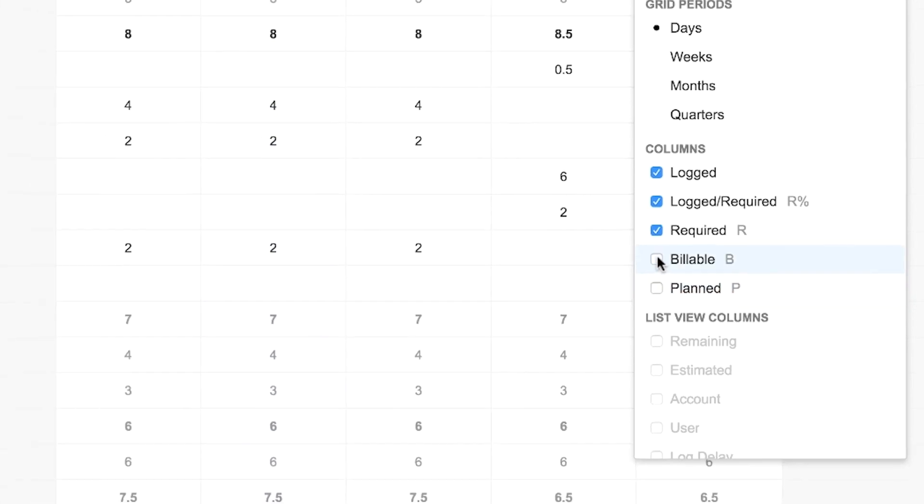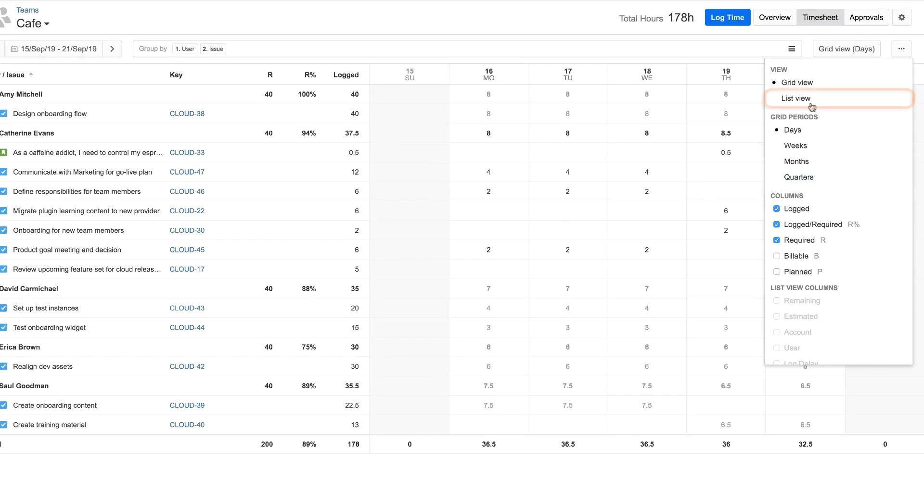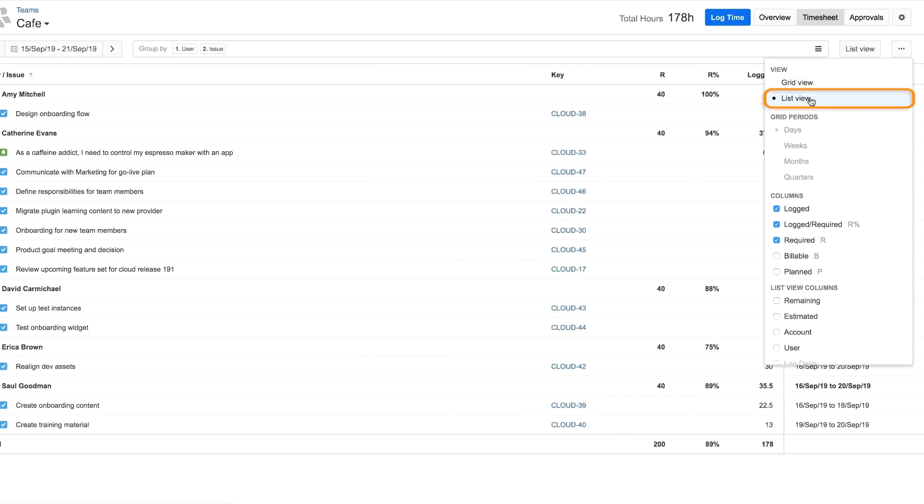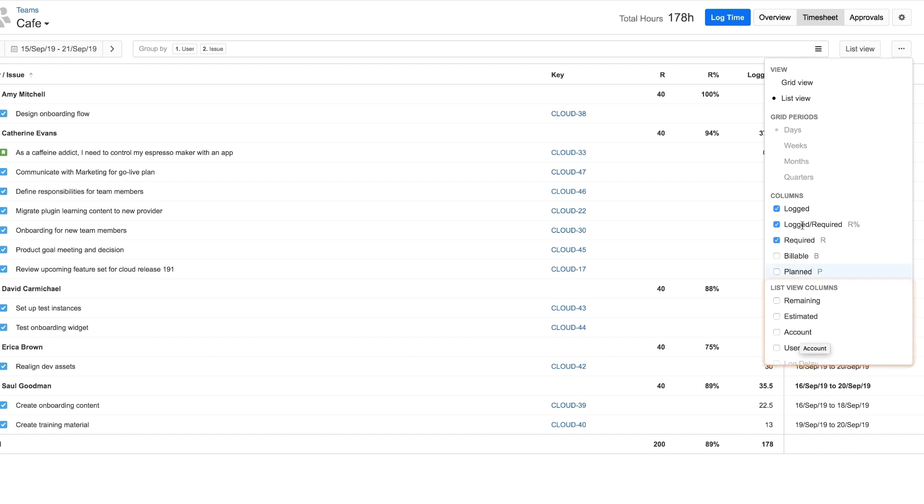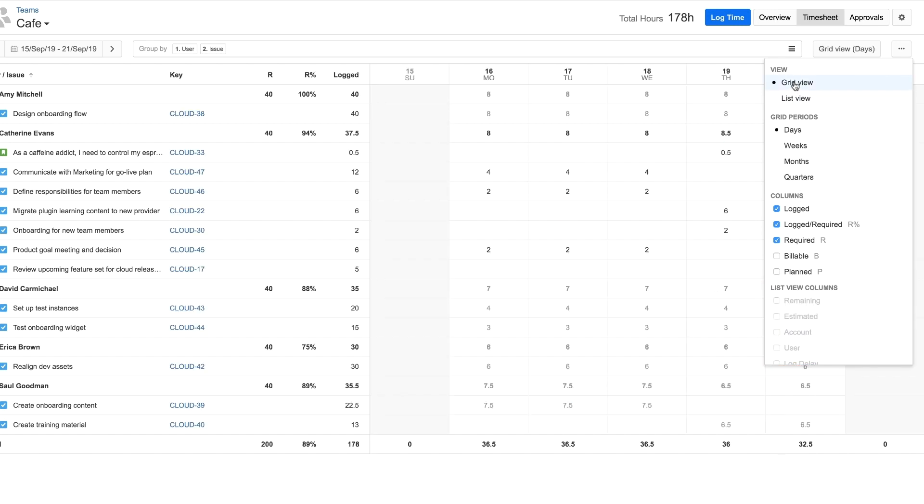For something that looks more like a report, you can view the data as a list. Note that there are some options that can be seen only in the List View, such as Account. Return to the Grid View to see the hours spent per day.